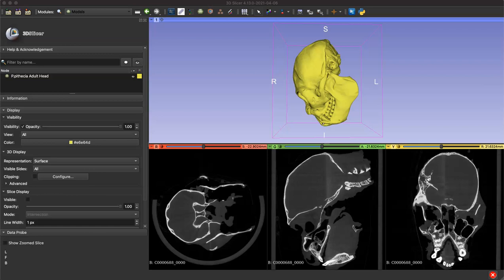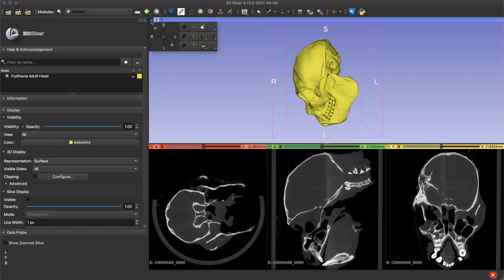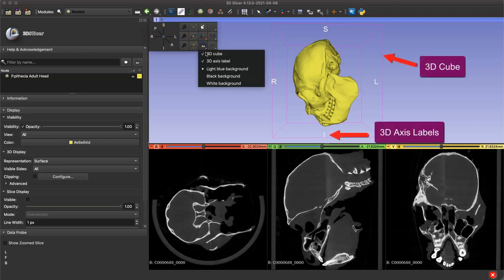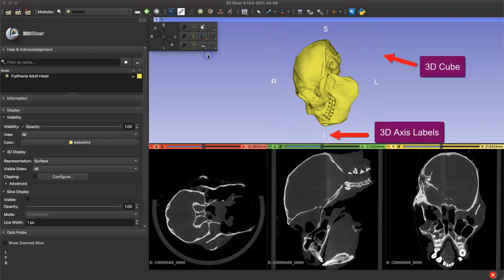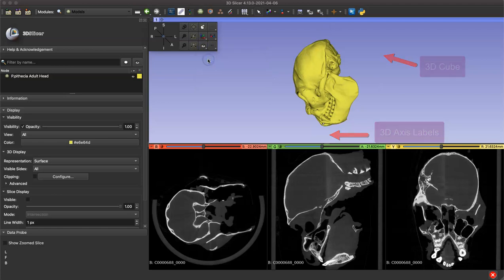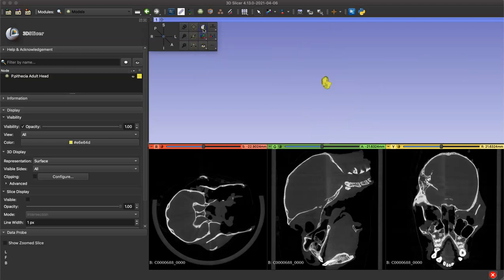Our volume and model are already loaded into slicer so we can begin. First we'll customize our workspace by clicking that pushpin and then the eye symbol. You can remove the 3D cube and the axis labels surrounding your model. This isn't necessary but it might help with visualization.